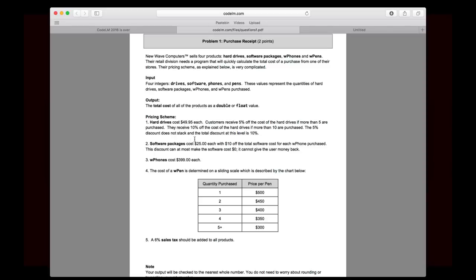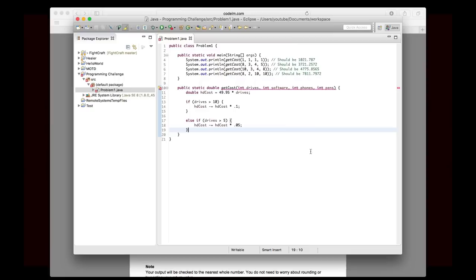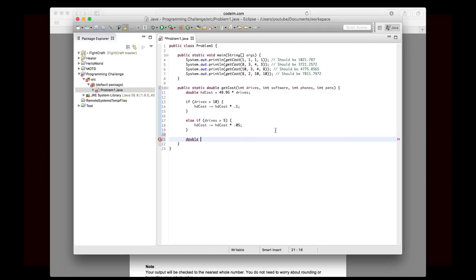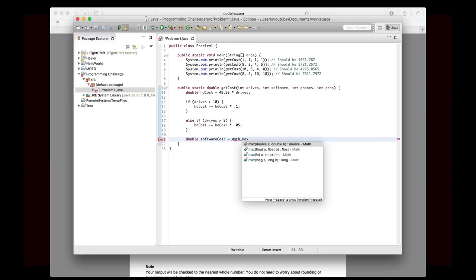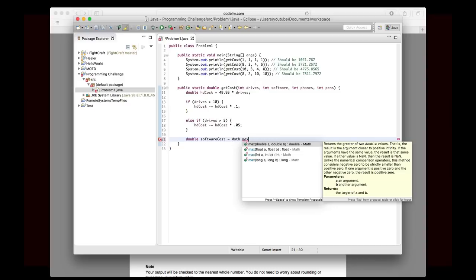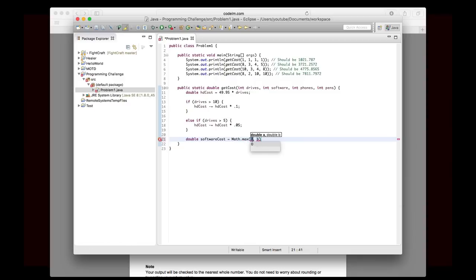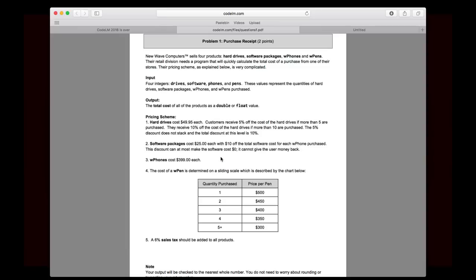Okay, software packages cost $25 each, with $10 off the total software cost for each W phone purchased. And remember, the discount cannot make the software a negative value. So you can't have negative $10 and give the money back. So that's the trick. But there's a really easy way around that. So, for example, we'll actually do it. So we'll say double software cost is equal to, and we can actually do this in one line. But what we're going to do is we're going to write math.max.